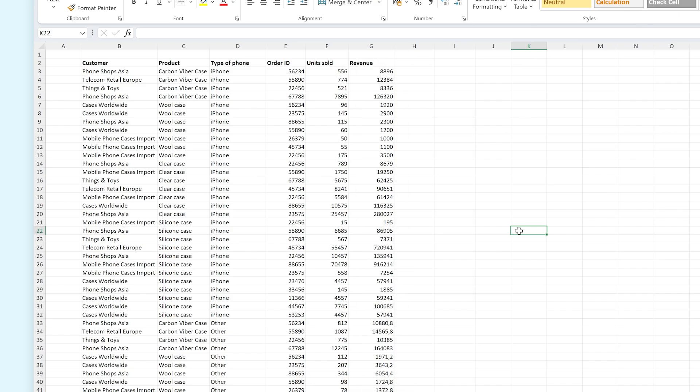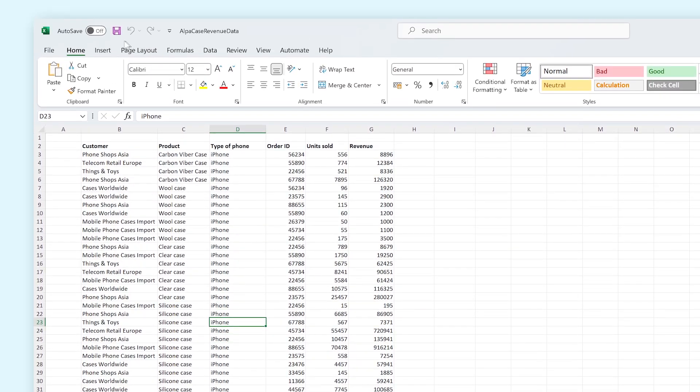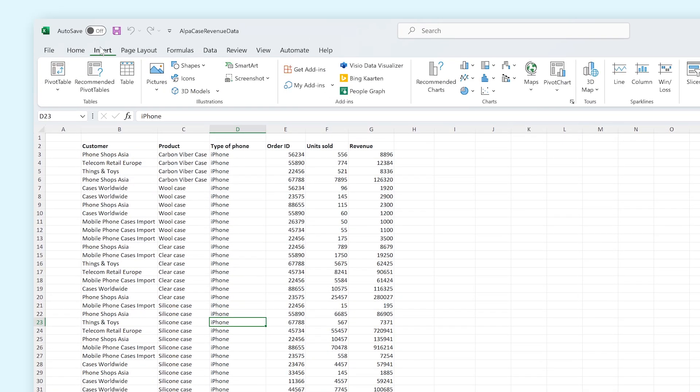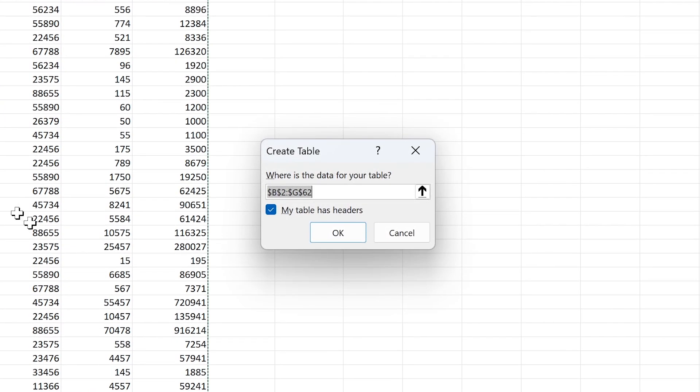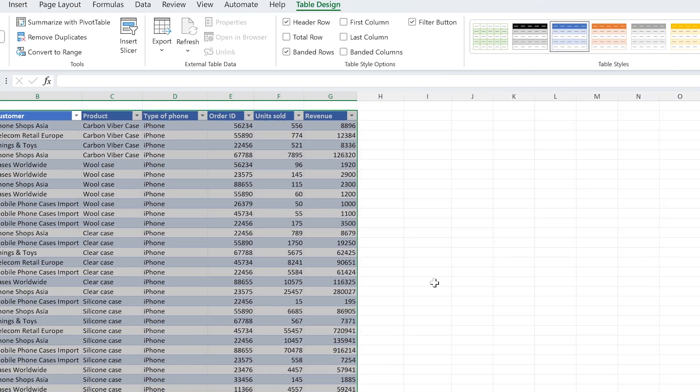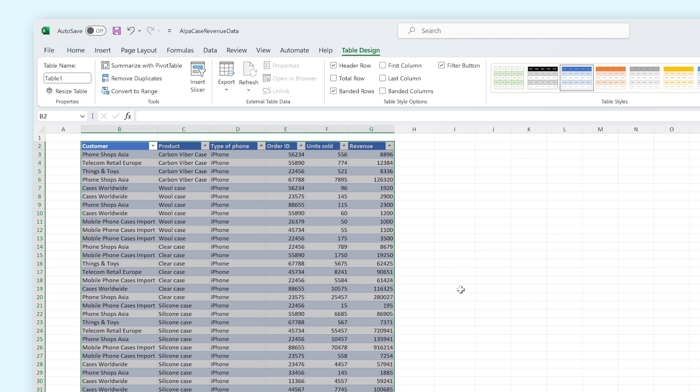Before we create a pivot table out of this, let's create a conventional table first. You can do that by selecting a cell in your makeshift table, by going to Insert in the Ribbon and by pressing Table. Check if your whole table has been selected and make sure My Table Has Headers is also selected. Press OK and you now have created a table out of your data set.